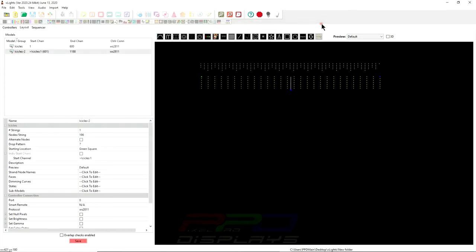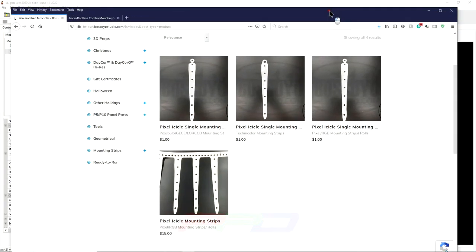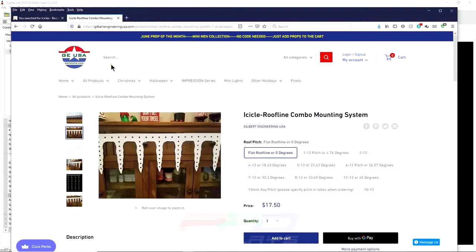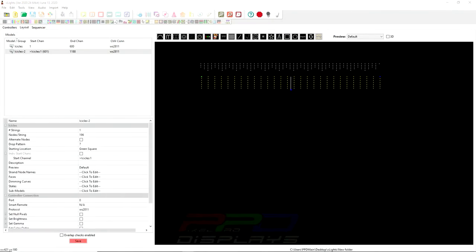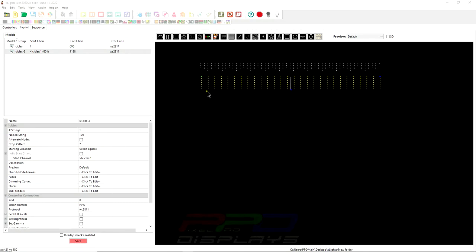That's the default setting in Xlights. But if you wanted to use these Icicle Pixels with standard, or the Icicle models that you find from some of these other vendors, what you would want to do is you would possibly want to get your own Pixels that have, let's say, 4-inch spacing. And you could leapfrog all the way down the Icicle and then back up to the top, skip over, leapfrog down the Icicle, and then back up to the top. And that's easy to do by simply clicking the alternate nodes.